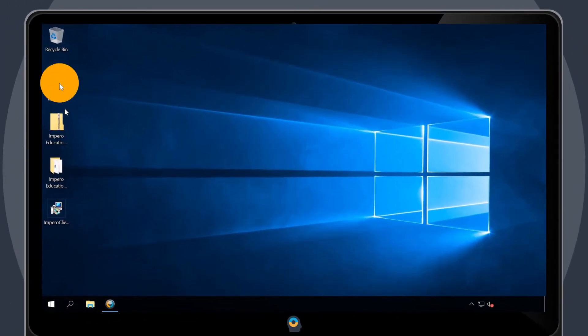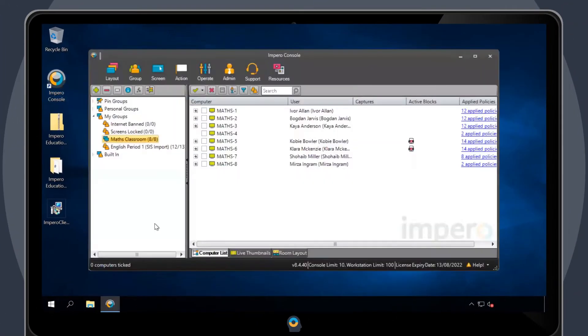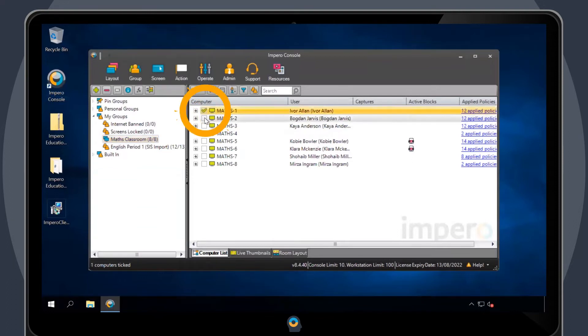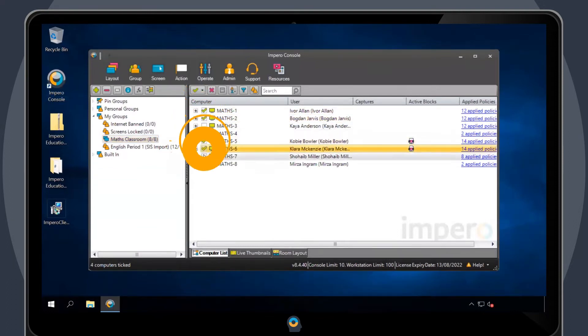To use this tool, open the Impero console and tick the users you would like to collect files from.